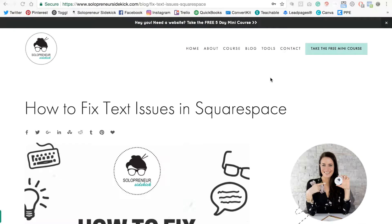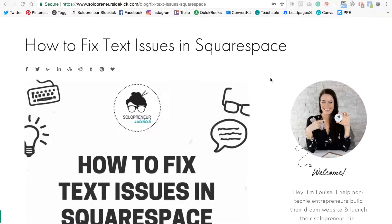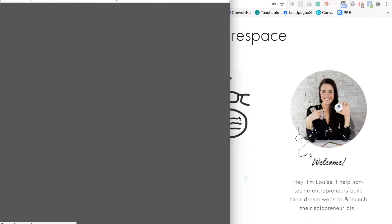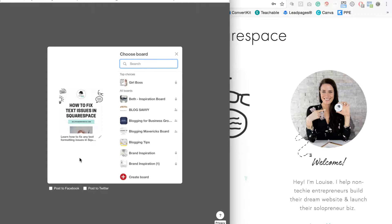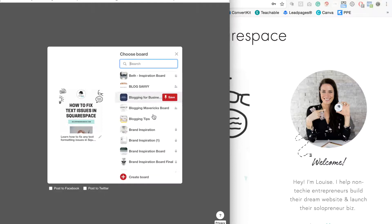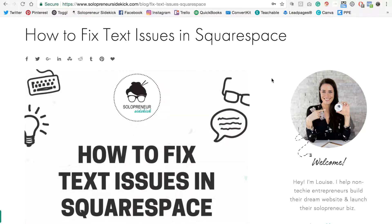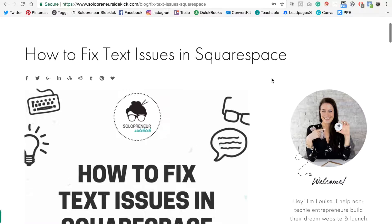The first thing that you're going to want to do is enable the Pin It buttons on Squarespace. That means that whenever someone is on your blog, if they hover over one of your blog post graphics, this little symbol is going to come up, and if they click on it, it's going to bring up this pop-up window with the Pin and a list of all of their boards so that they can easily share it out.